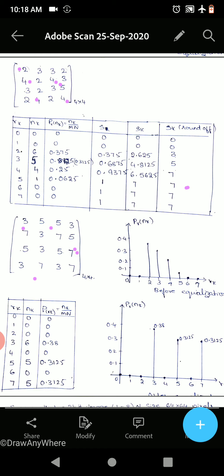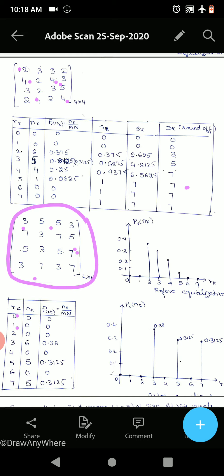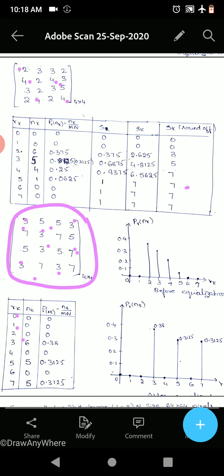Now we prepare the new tabular column for the equalized image. rk from 0 to 7: 0 occurs 0 times, 1 occurs 0 times, 2 occurs 0 times, 3 occurs 6 times, 4 occurs 0 times, 5 occurs 5 times, 6 occurs 0 times, 7 occurs 5 times. Wait — recounting: 3 occurs 6 times and 7 occurs 5 times from the replacement.